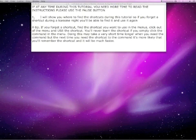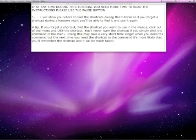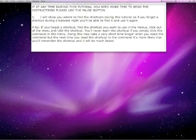I will show you where to find the shortcuts during this tutorial, so if you forget a shortcut during a karaoke night you will be able to find it and use it again. If you forget a shortcut, find the shortcut you want to use in the menus. Click out of the menu and use the shortcut. You will never learn the shortcut if you simply click the command in the menu. Doing this may take a very short time longer when you need the command, but the next time you need the shortcut it is more likely you will remember it and it will be much faster.